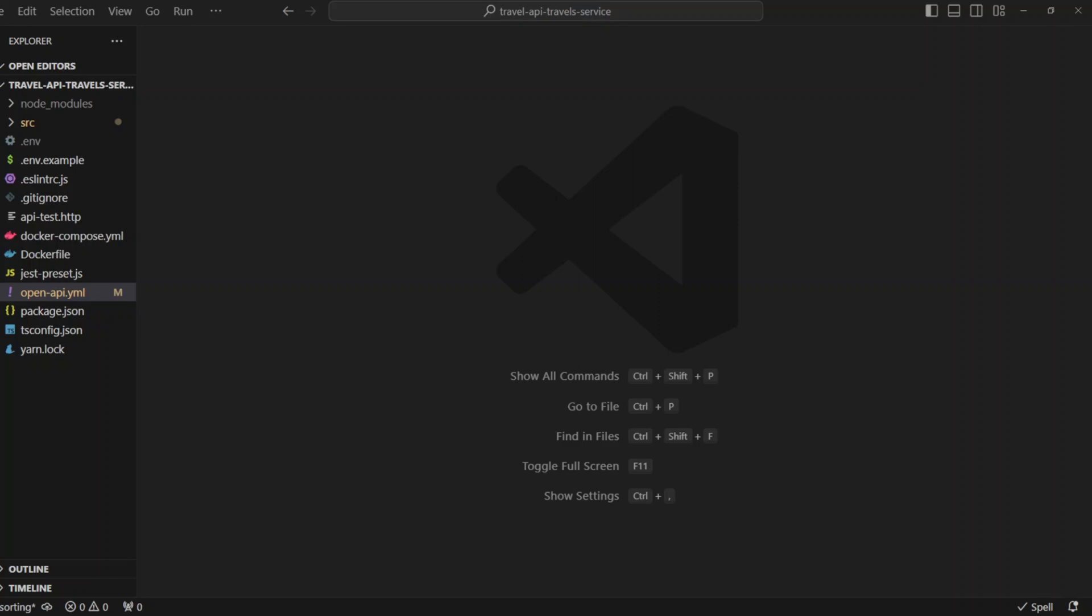Hello, guys. In this video, we will look at how to sort results when using a get request that returns a list. In our API project, there will be get v1 travels and get v1 tours endpoints. Let's get started.